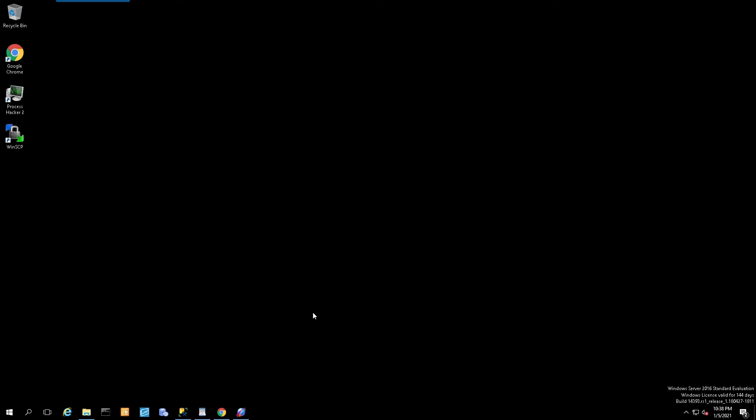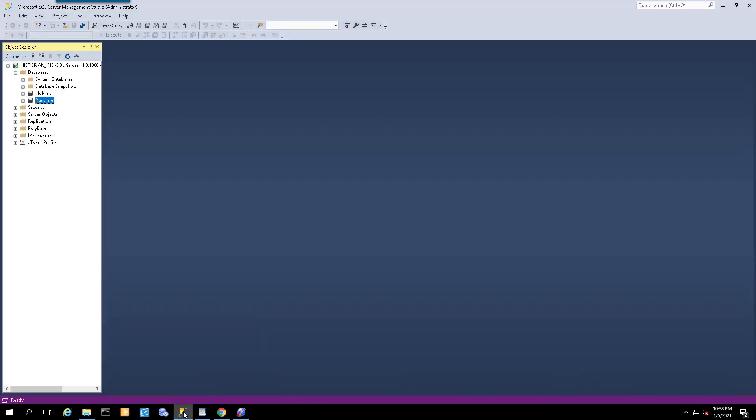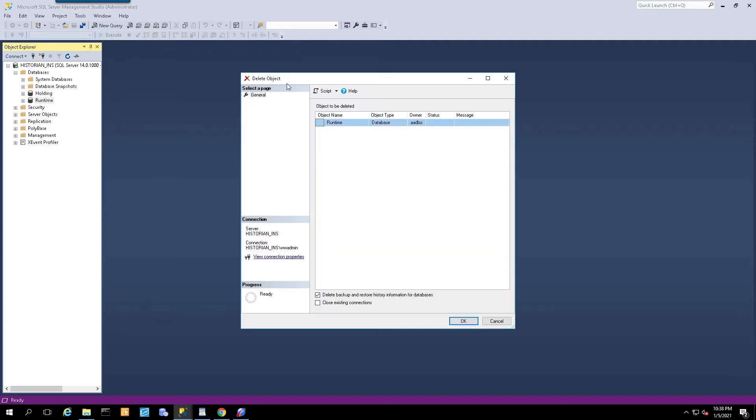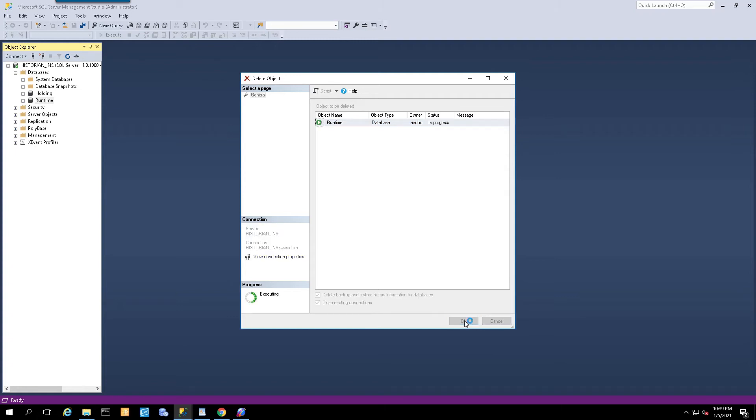Now on the new historian, the first thing that we need to do is open up SQL Management Studio. Once we open it, let's locate the current runtime database. I'm just going to simply right click on it and say delete. I will get the delete object dialog box and I'm going to make sure to delete backup and restore history information for the database and close existing connections, and say OK.